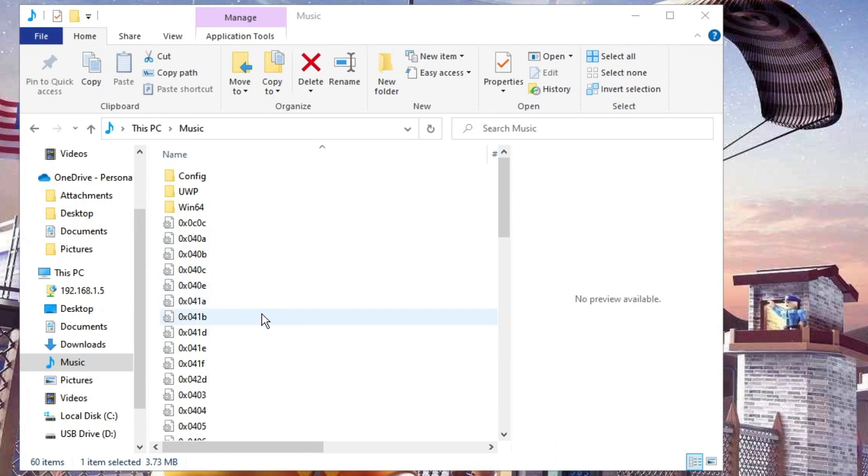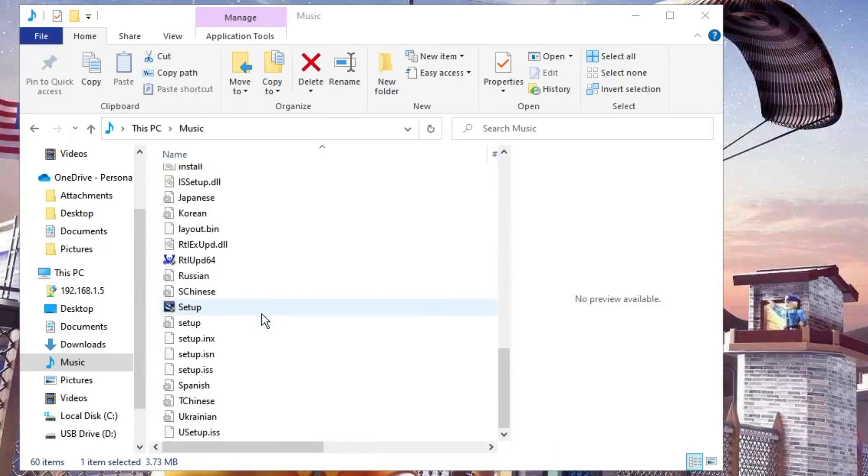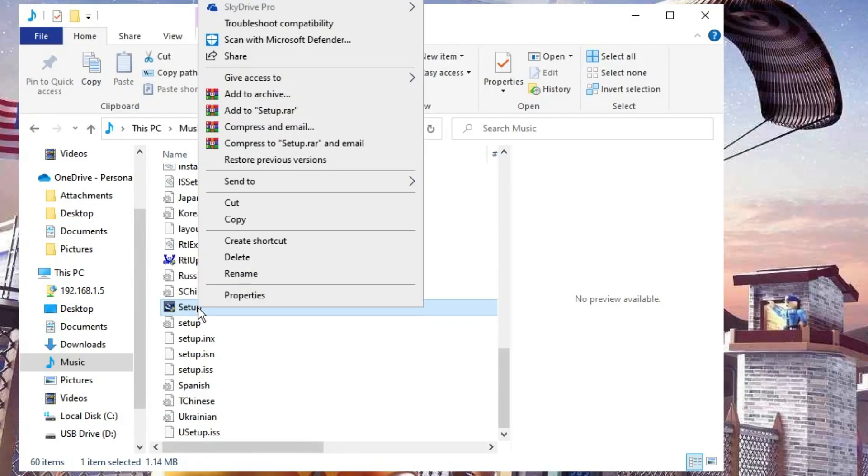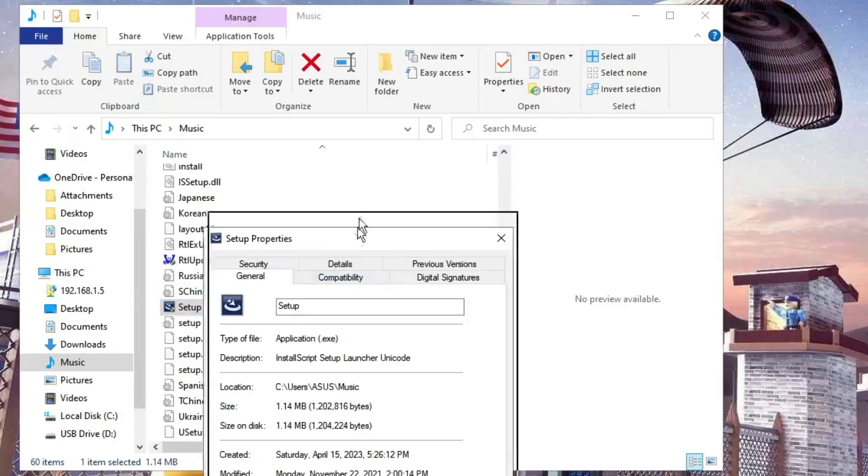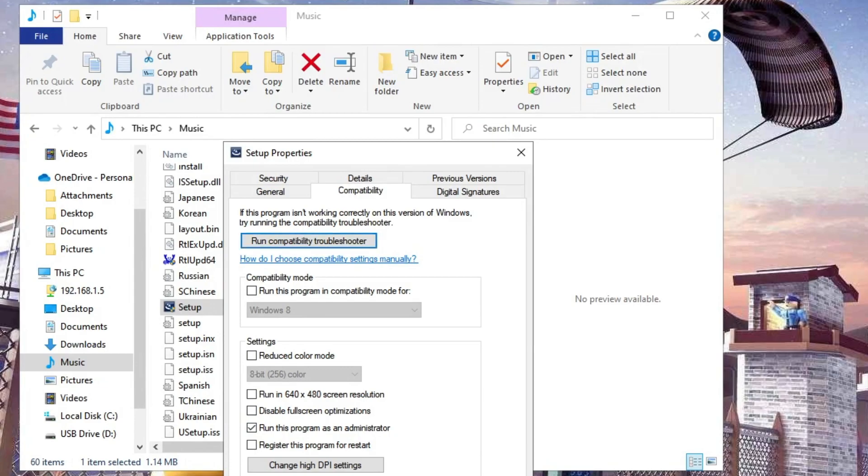Then if I go to my Music folder, now here you will see all the extracted files. Now before installing it, you need to scroll down to the bottom and you will see this kind of setup file. What you will have to do is make a right click on it, then click on Properties, click on the Compatibility tab, check the option Run this program as an administrator, then click on Apply and then click on OK.